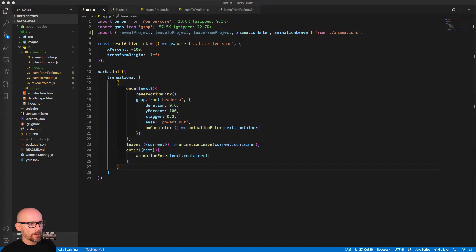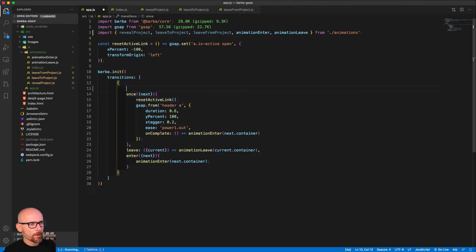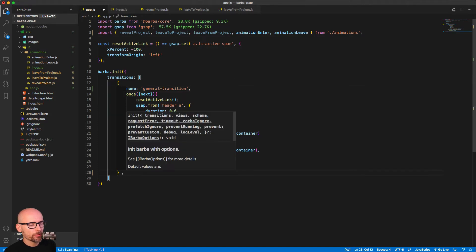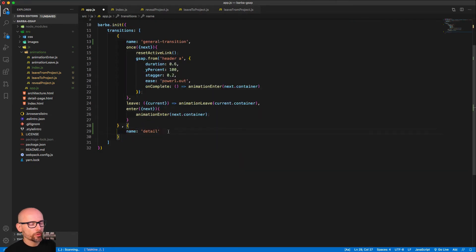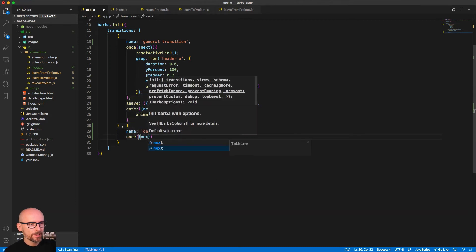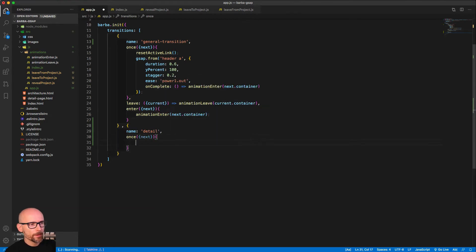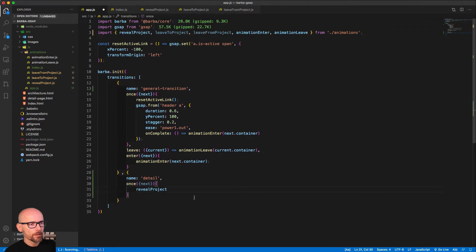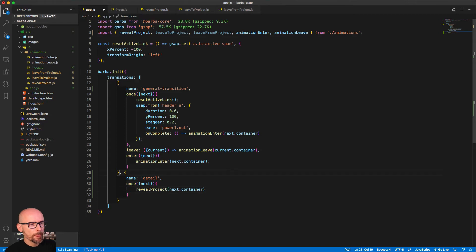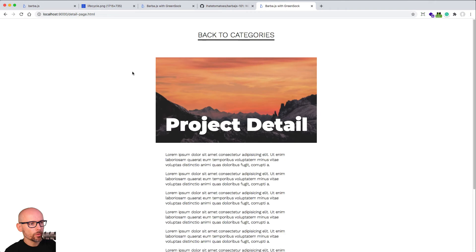Let's first rename the first transition — give it the name 'general transition'. This will be used on any other page. Then we'll create a new transition specific for the detail page; we'll call it 'detail'. Inside of it, we first address the 'once' transition — when the page loads for the first time, we want to reveal it with the slightly different timeline we've already created. Inside the 'once' hook, we reuse 'reveal project', passing in next.container — that's the container coming in on the first page load.